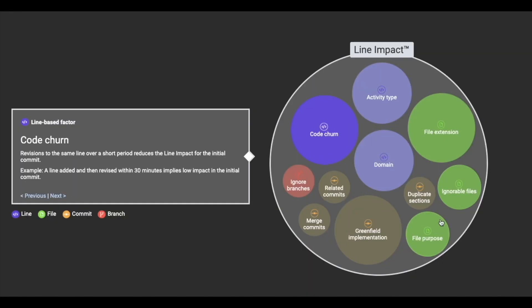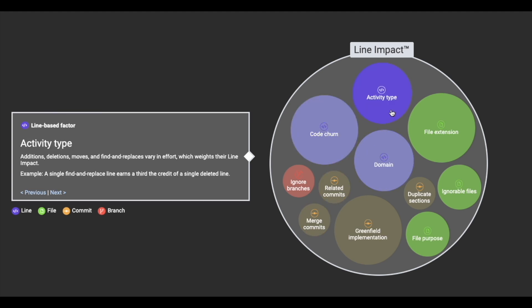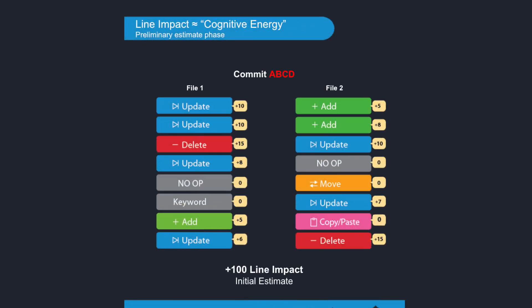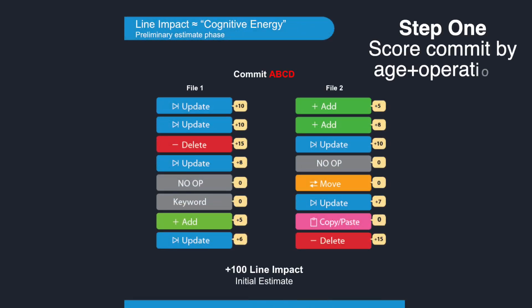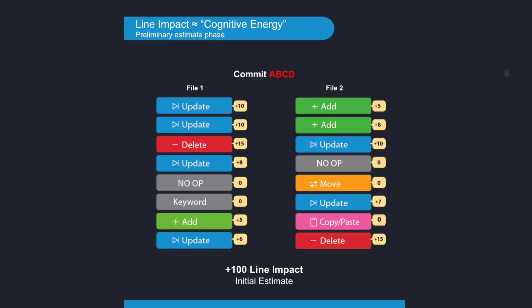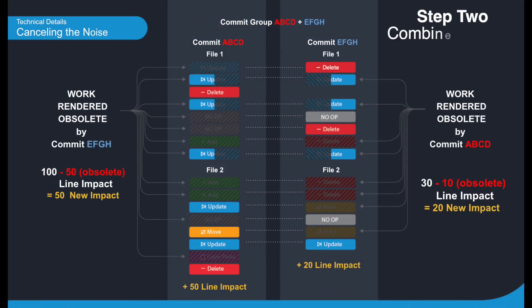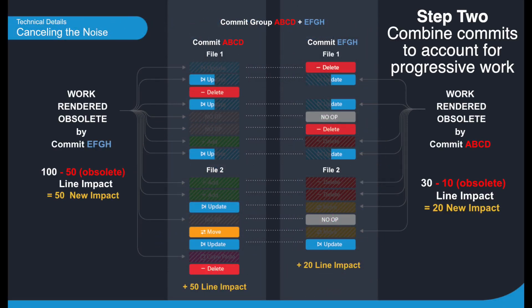Now one of the first concepts that you're going to come across as a beginner with GitClear is this concept of line impact. Line impact is GitClear's standard unit of measurement and the reason that we created line impact was because we needed a means to compare our progress across repos so we know when the choices that we're making are driving up productivity or impairing it.